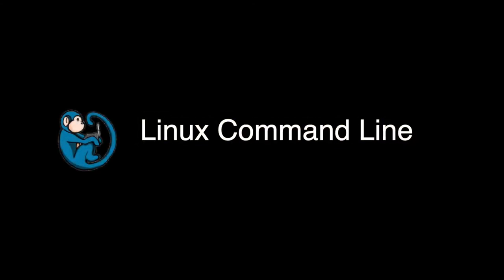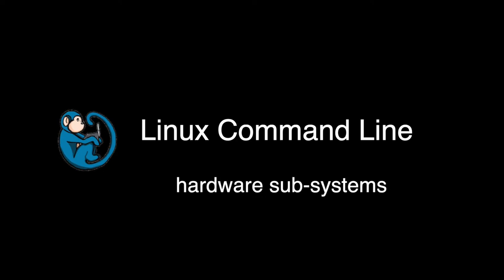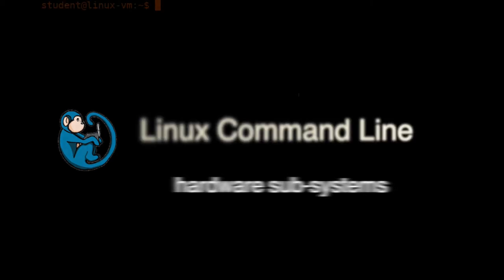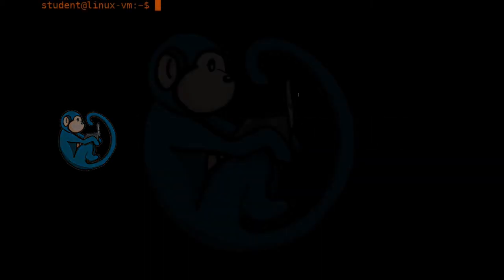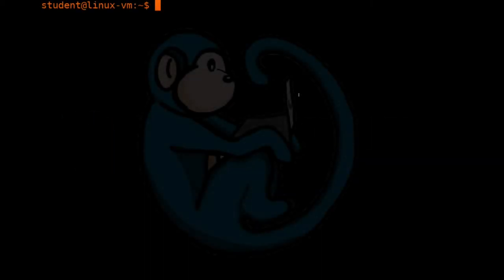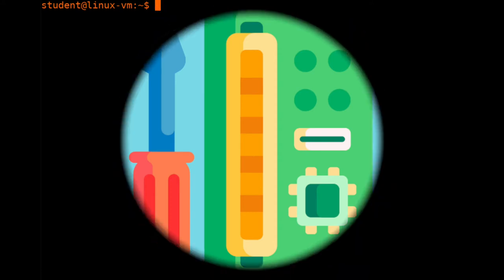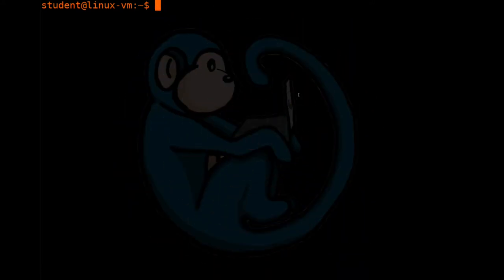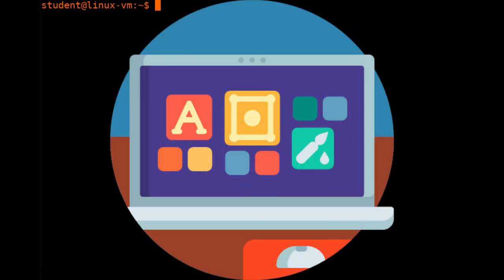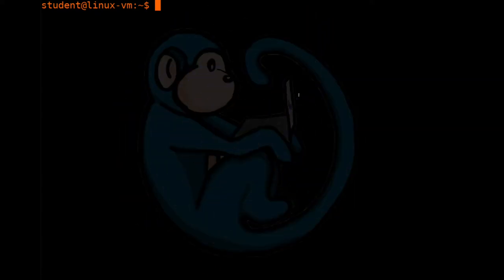Hello and welcome to the Linux command line video series. In this video, we will cover the commands for looking at the specific hardware subsystems of your computer. In a previous video, we looked at commands that show you the hardware of your computer. In this video, we are going to drill down and look at commands that look at specific hardware subsystems.